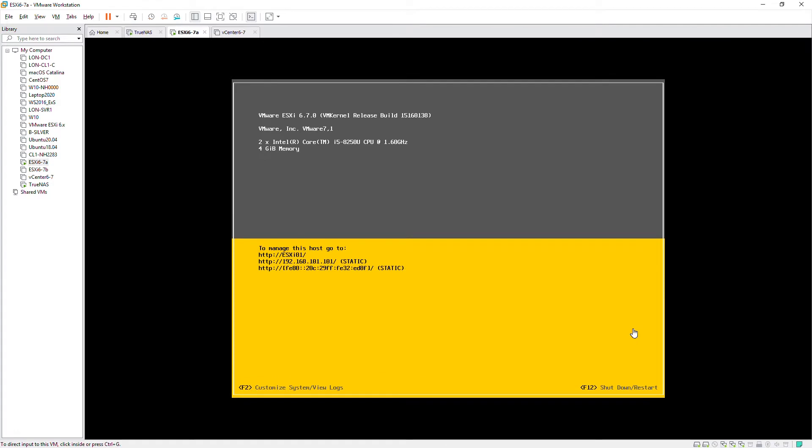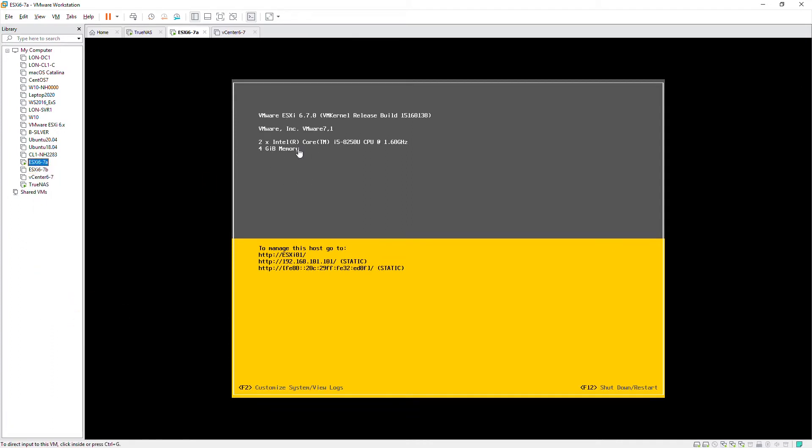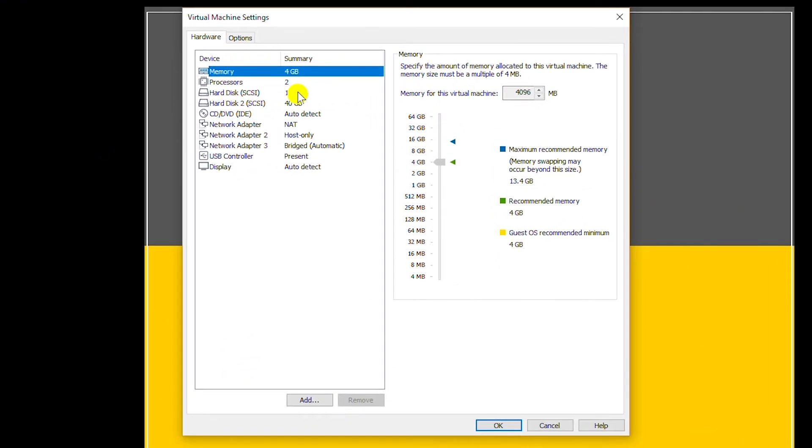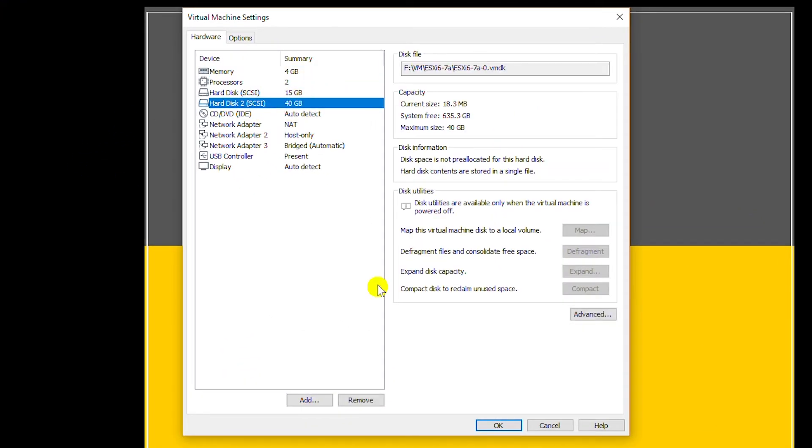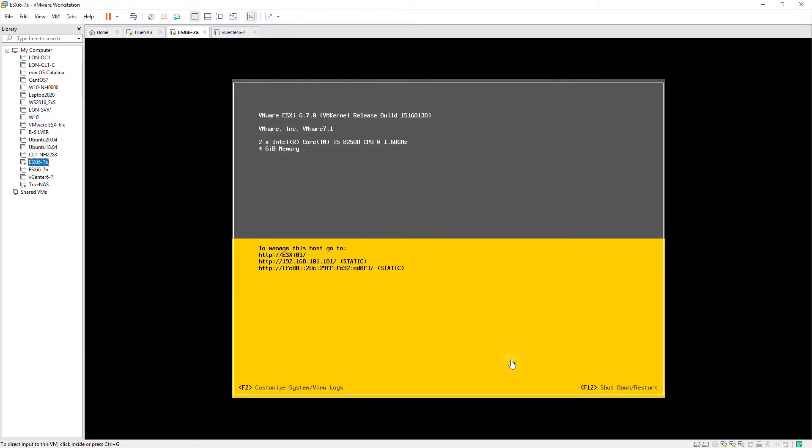Hello everyone, in this video I'm going to show you how to create data stores in ESXi server. I have two hard drives in this ESXi server: one of them is 15 gigabytes and the other one is 40 gigabytes. I will create a local data store on the 40 gigabyte hard drive and another data store in the NAS device.